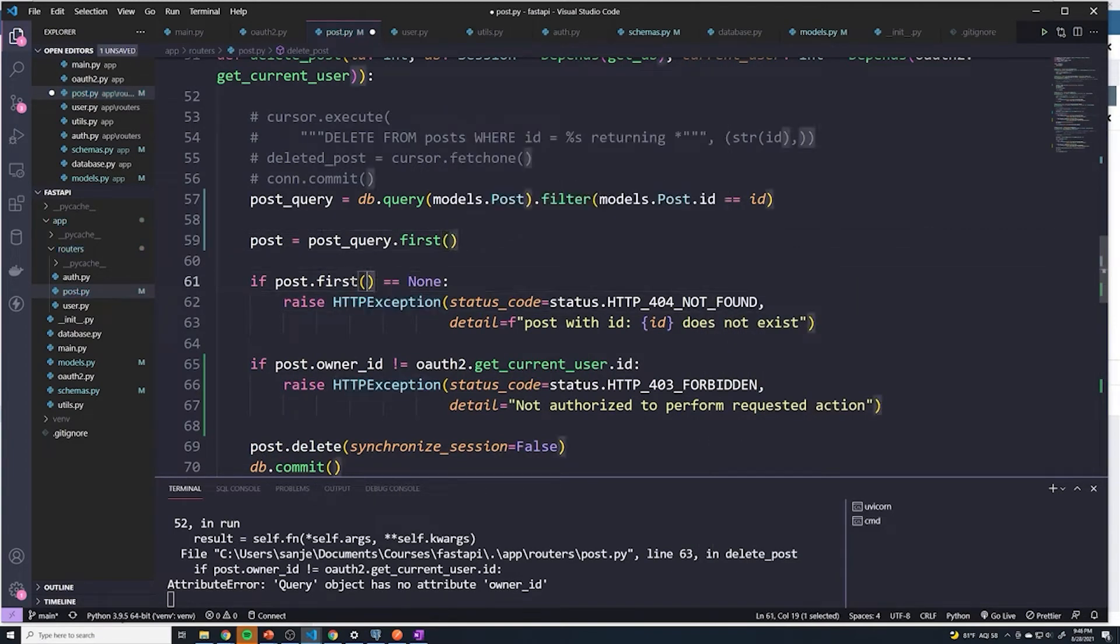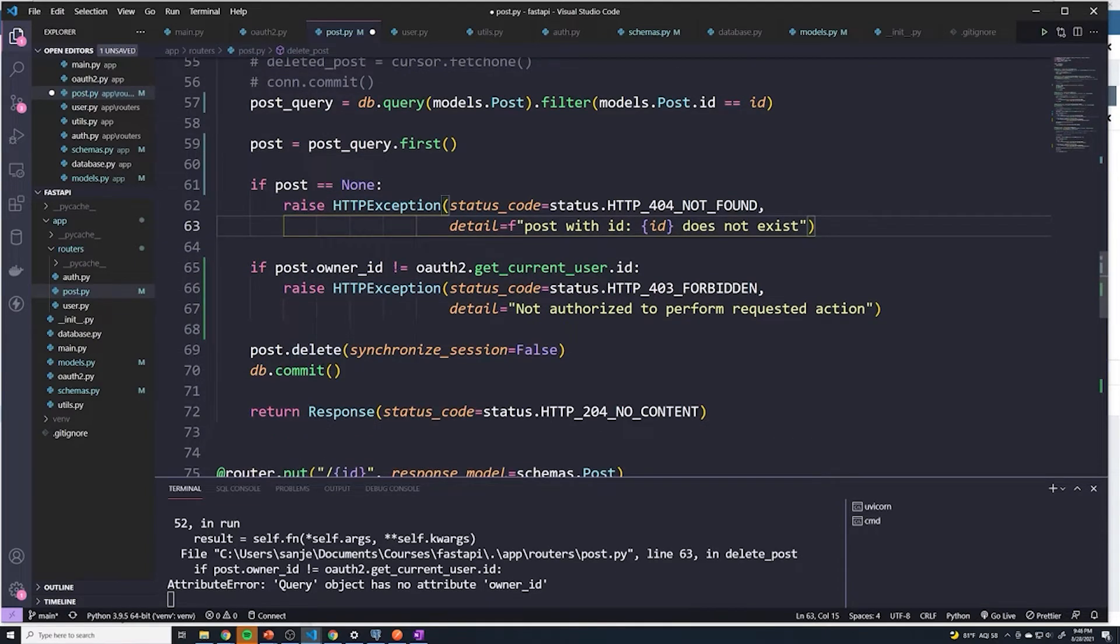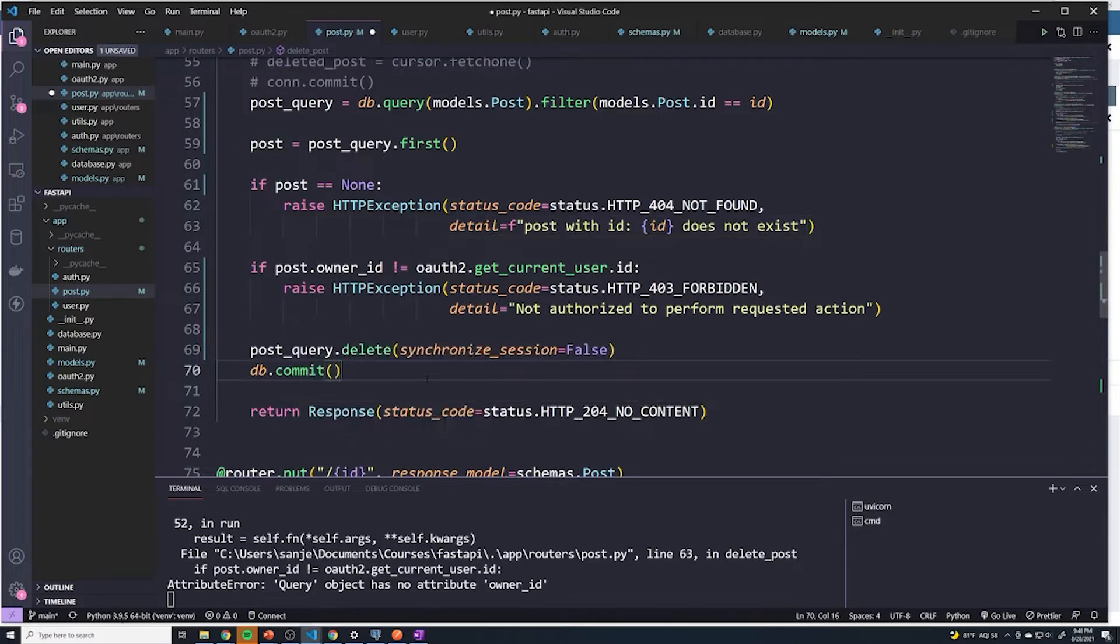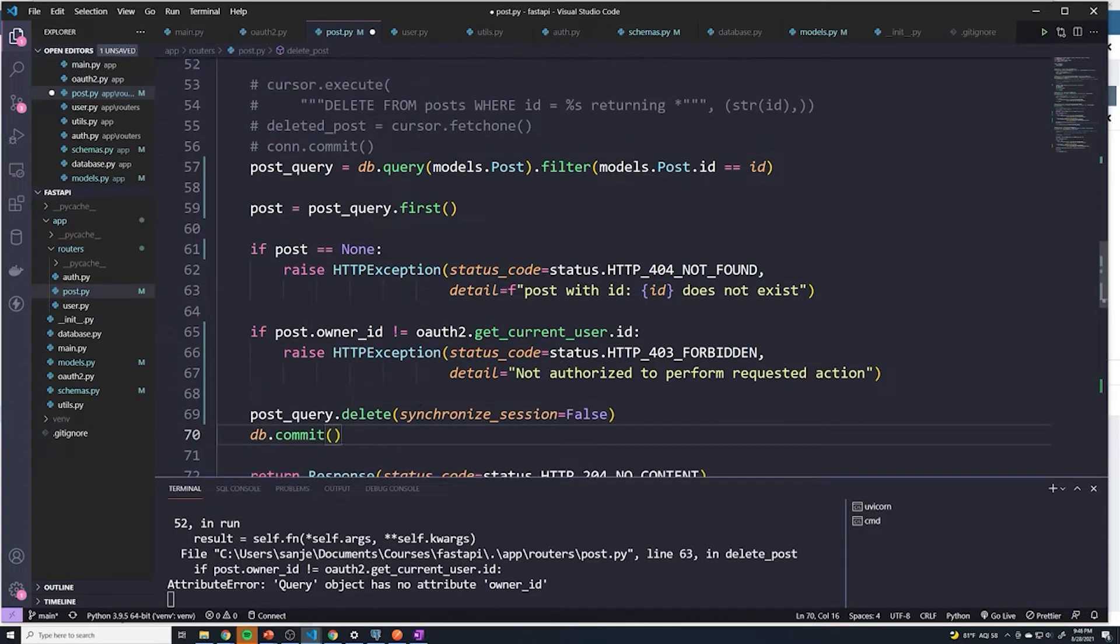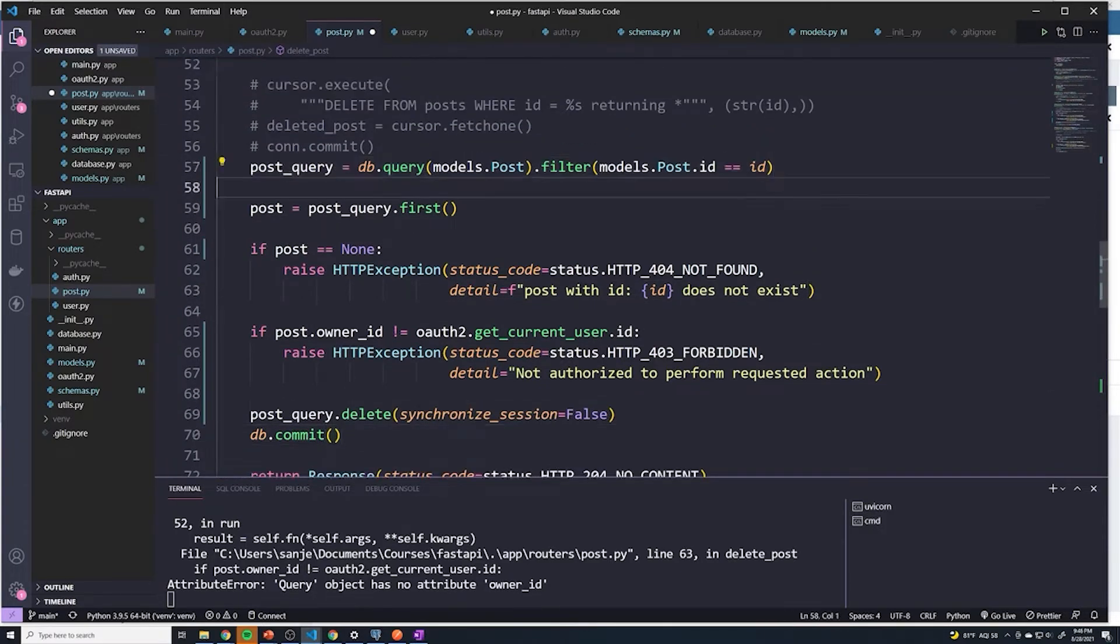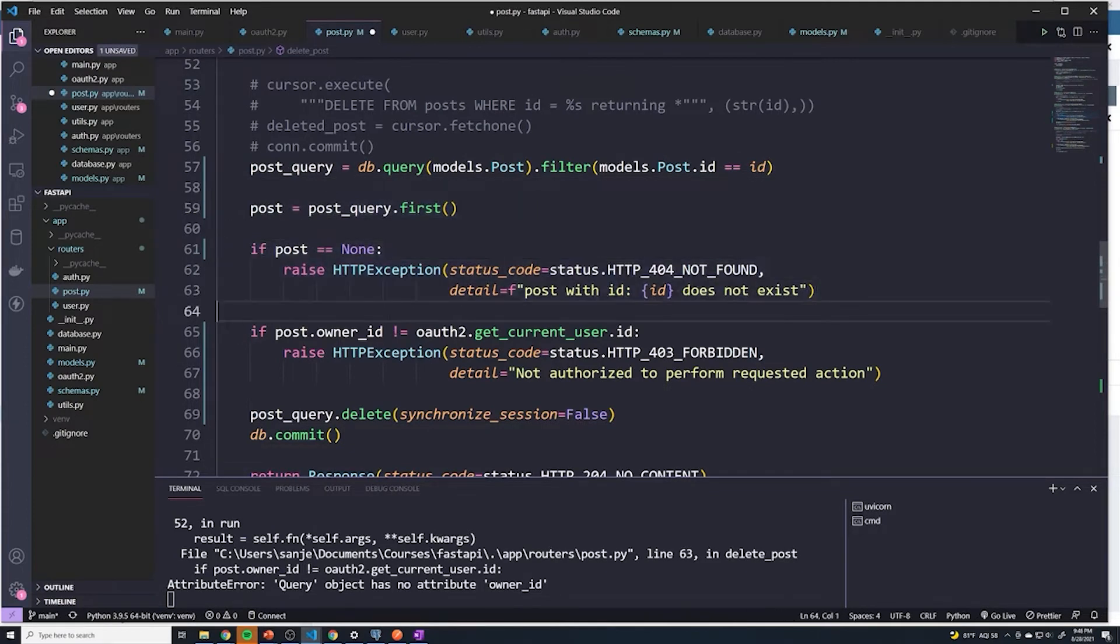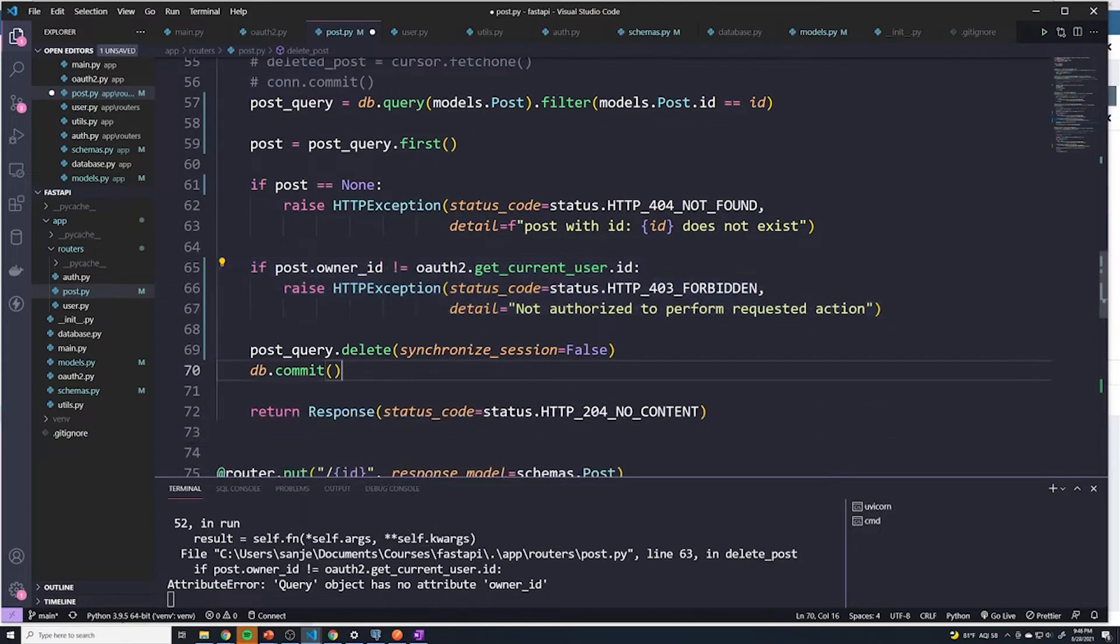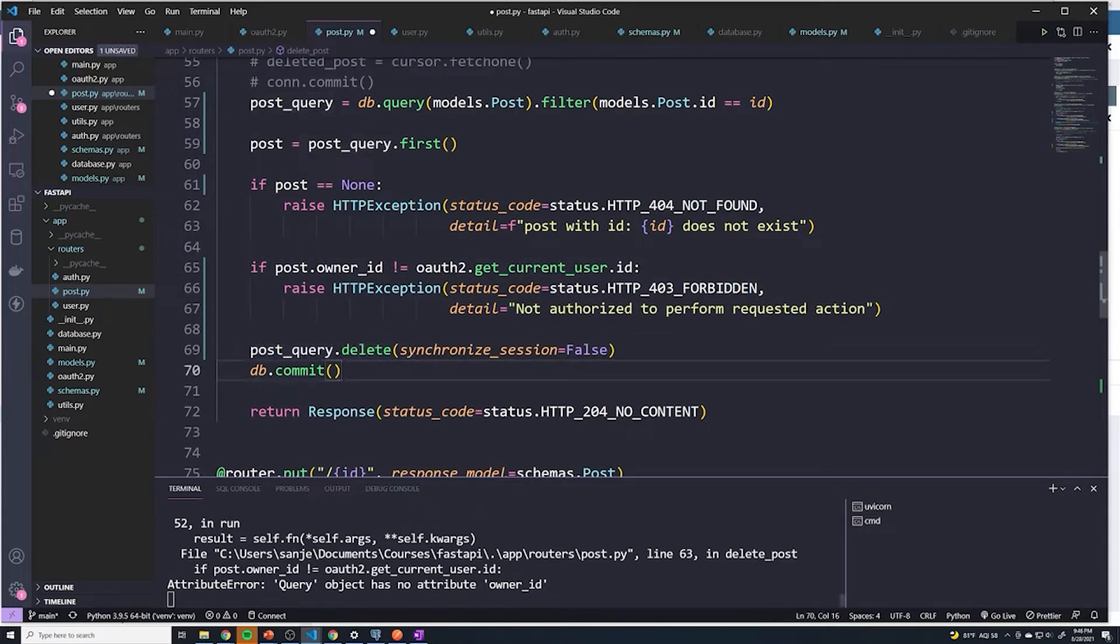I'm going to set this to be post equals post underscore query dot first. And then I'm going to set this to be post and this is going to be set to query. And just to quickly recap, we define the query here, we'll then find this post, we'll check to see if it's not there. And then we'll check to see if the user who's logged in actually owns this post. And then we're going to grab the original query and append a delete so that we delete it.